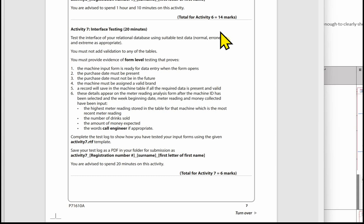In this video we are going to look at activity 7 of the paper, which is the interface testing. Test the interface of your relational database using suitable test data — normal, erroneous and extreme as appropriate. You must not add validation to any of the tables. You must provide evidence of form level testing. When we talk about form level testing, that means testing the forms that we have created in part B of the paper.